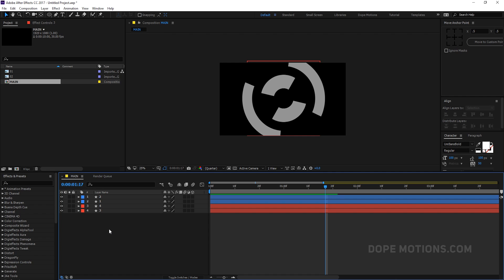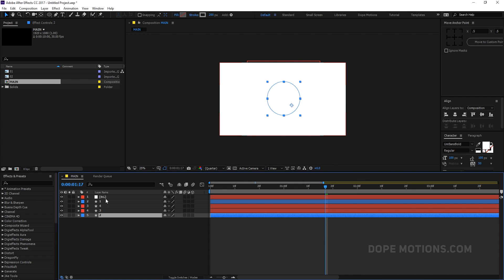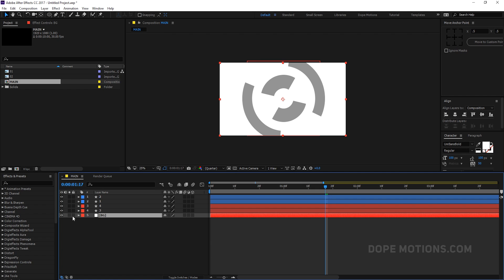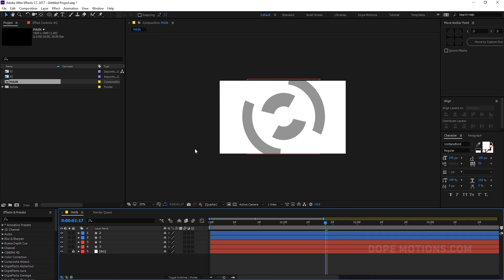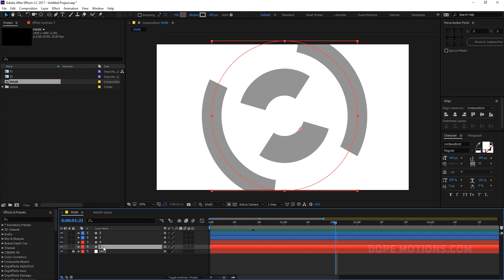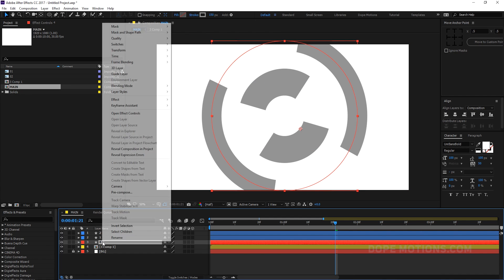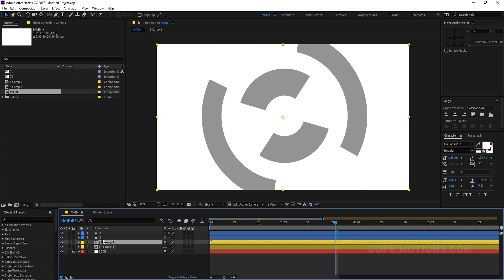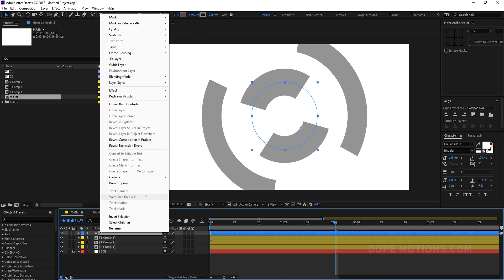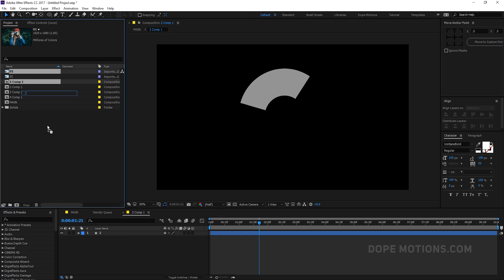Let's add a background quickly. Hit Ctrl+Y to create a new solid, rename it to BG for background, and make it white or whatever color you like. So here we have our basic animation — I'm kind of happy with that. Now I'll pre-comp this animation, so let's pre-comp and call it Comp Number 1. We need to pre-comp each composition.